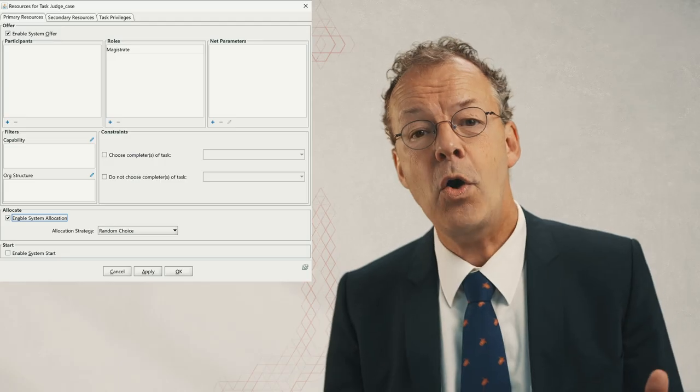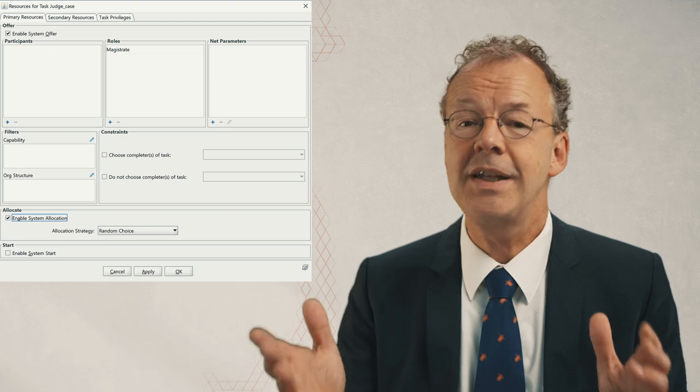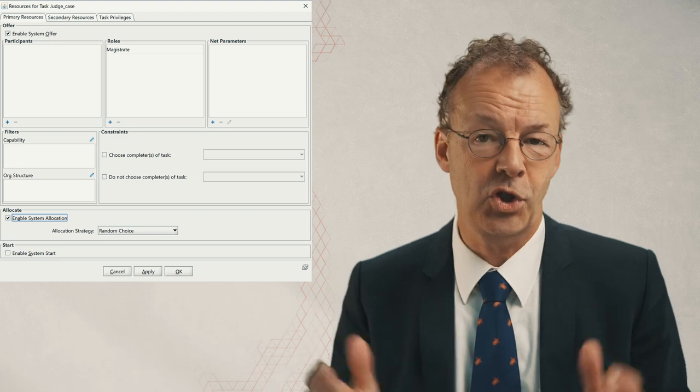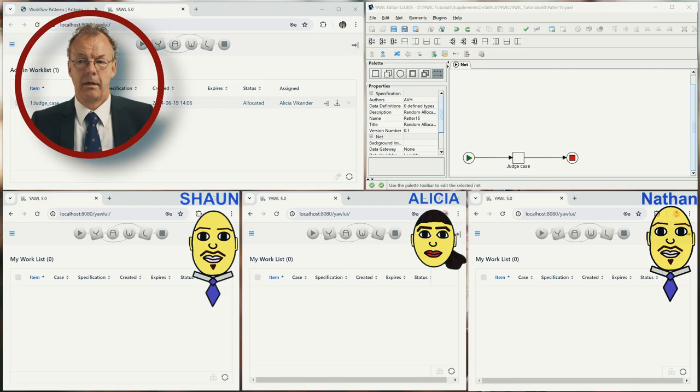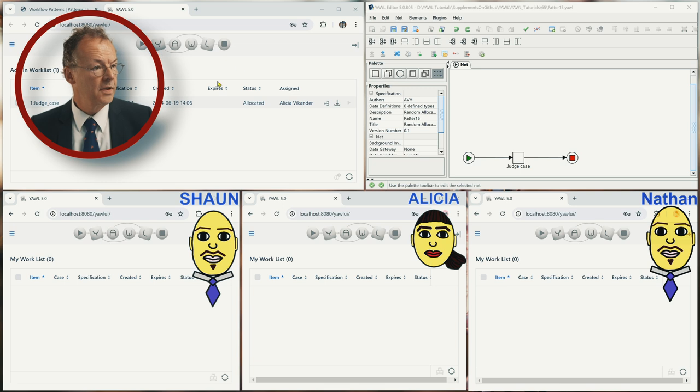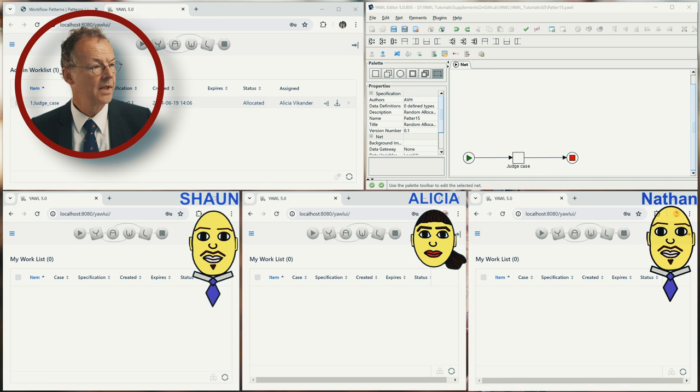In YAWL we can implement this by using the random choice allocation strategy. Okay, five windows. The admin worklist here, we have already one case started and the first work item is allocated to Alicia.